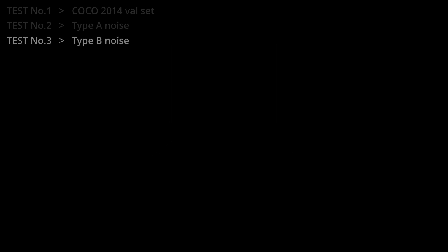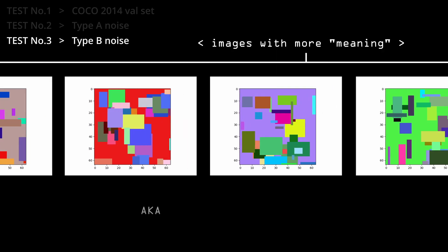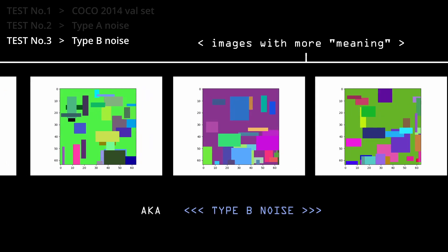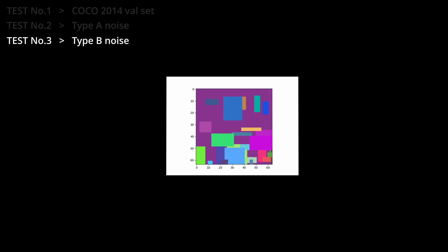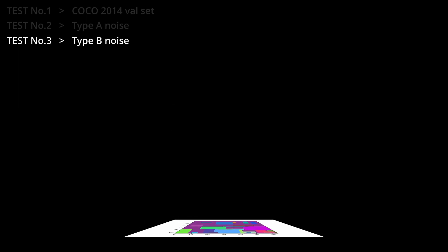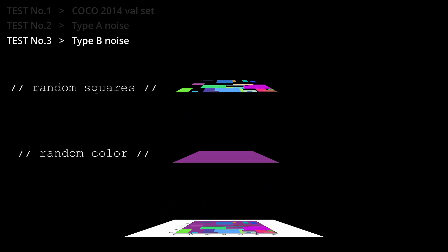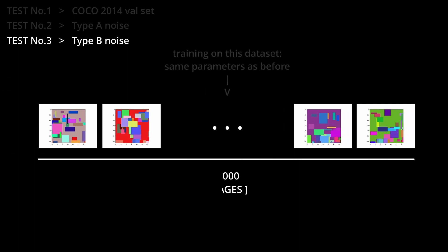So I tried to train on more complicated images. These ones I will call type B noise. These are generated by first choosing a random background color. Then I placed squares with a random size, color, and position on top. After generating another batch of 40,000 and training for 3000 epochs, I got these results.